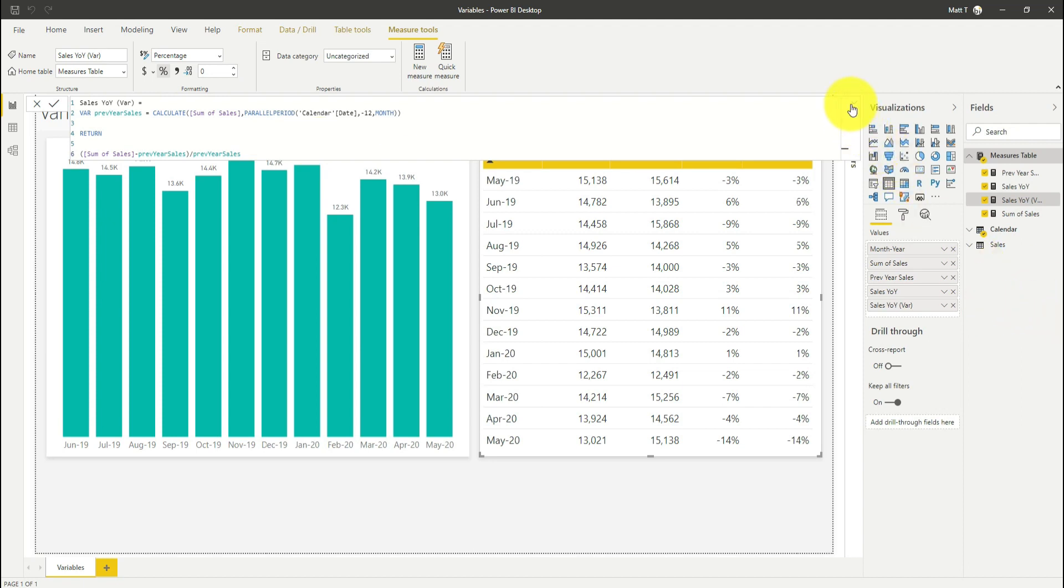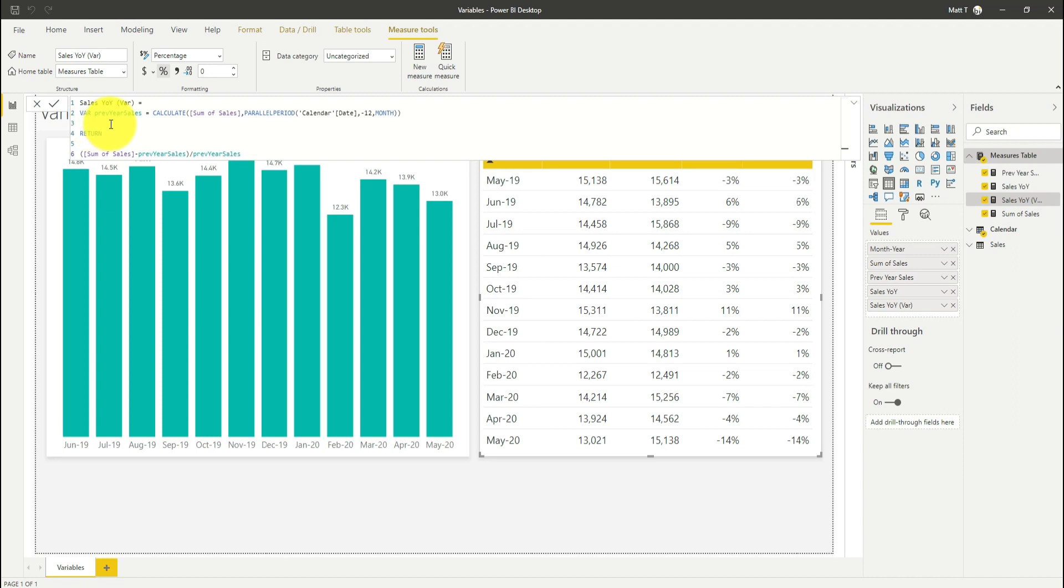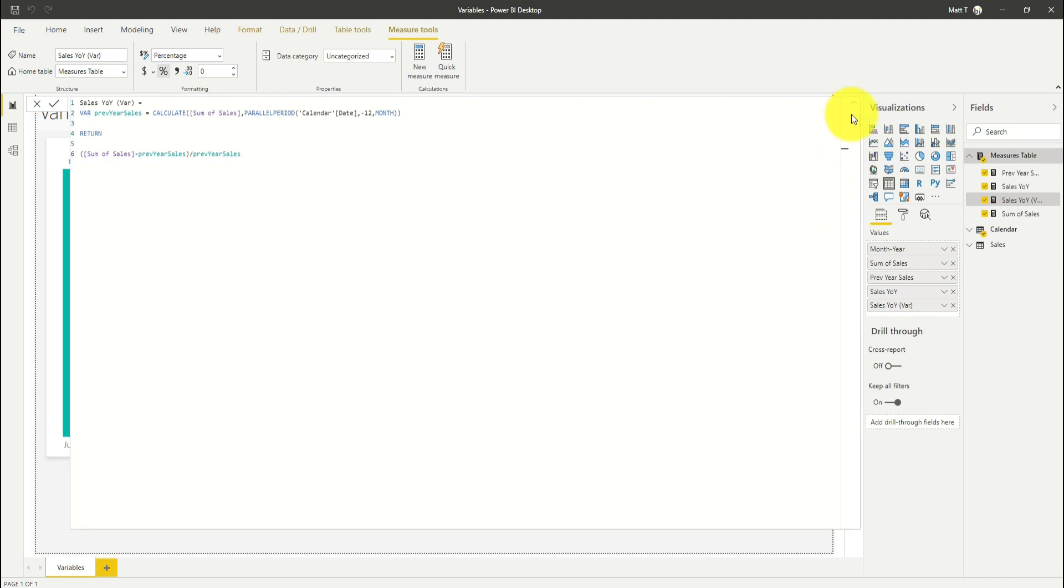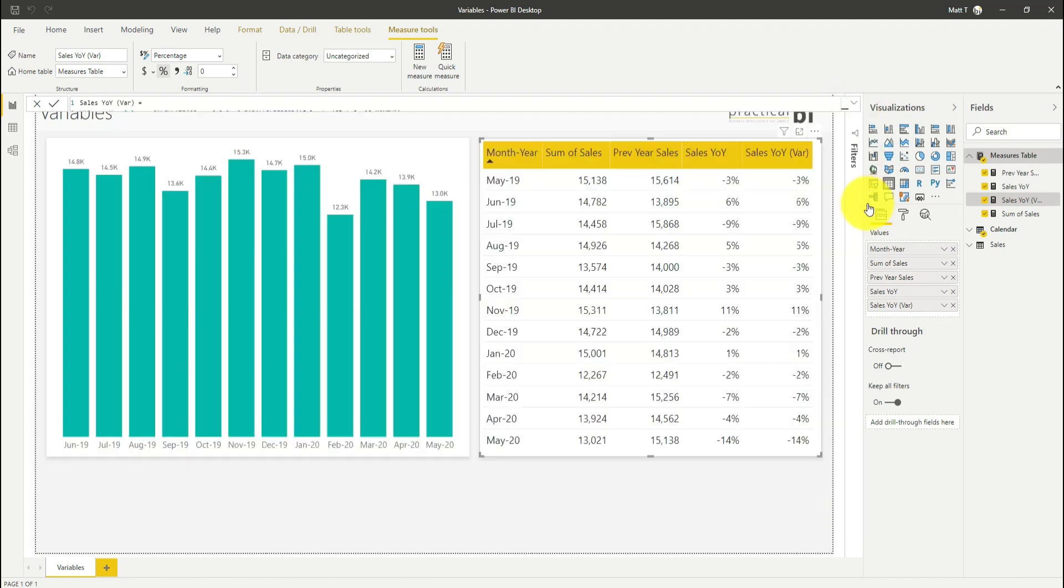That's variables and that's how we use them. We could declare as many variables as we like within a DAX measure or column here. We can reference those variables either in future variables or in our return statement. But why would you want to do variables? There are four main reasons.